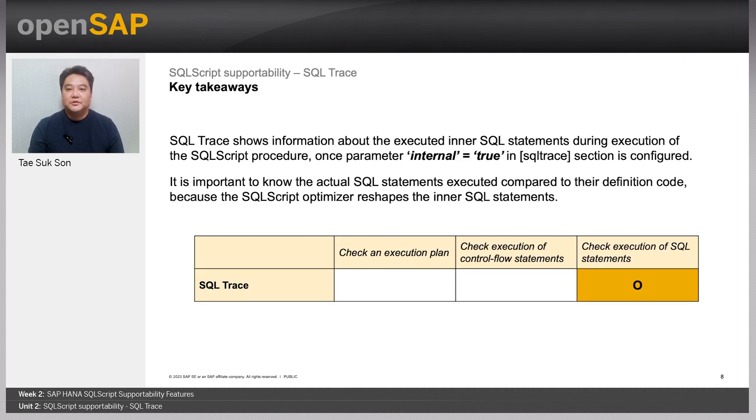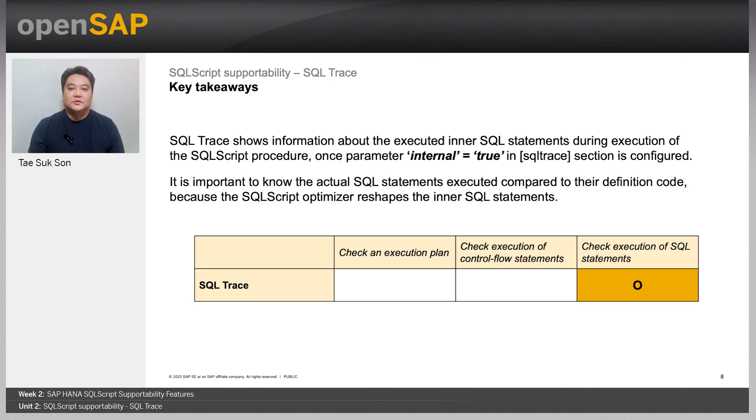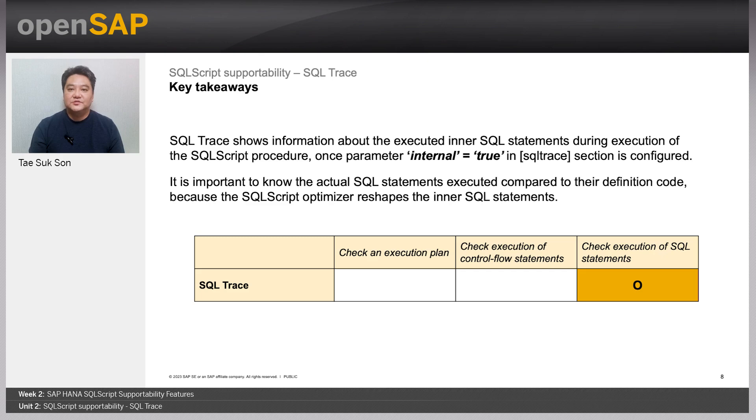Now, here are the key takeaways for unit two. The SQL trace shows information of all executed SQL statements within the SQL script that has the inner SQL statements based on the system configuration parameter called internal in the SQL trace section.